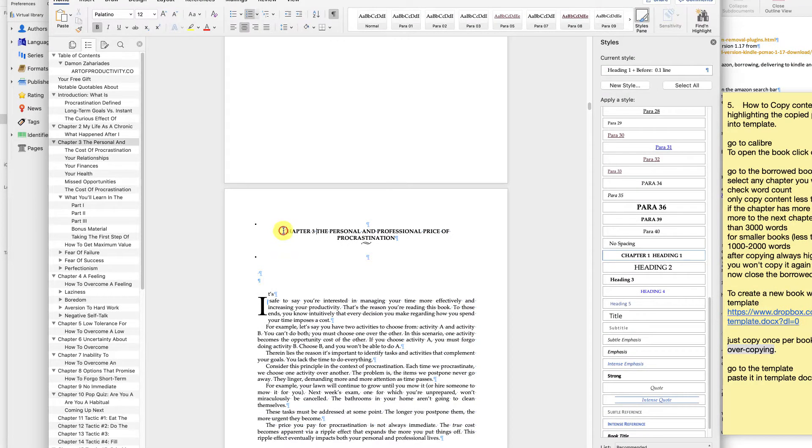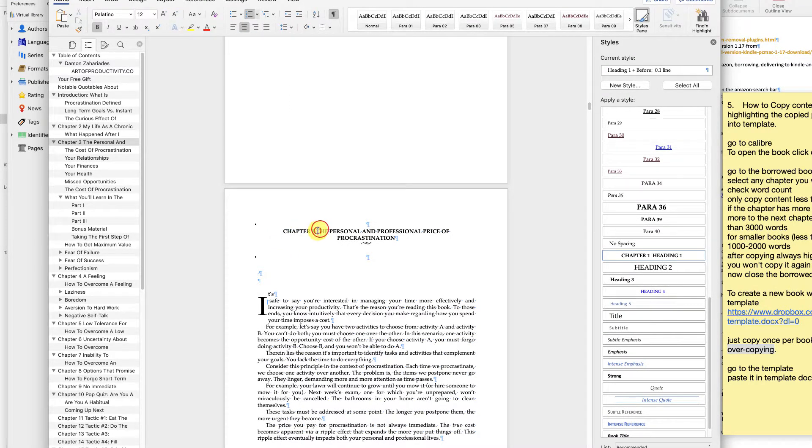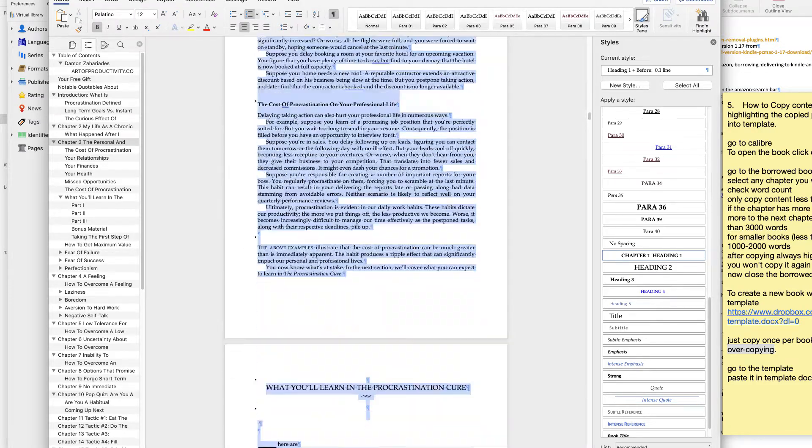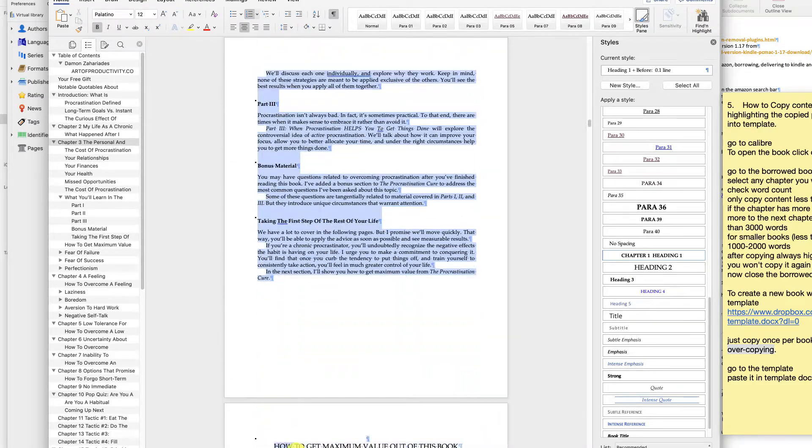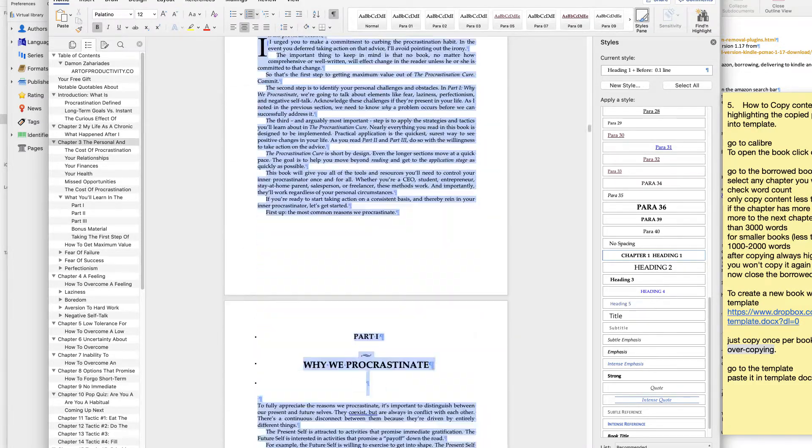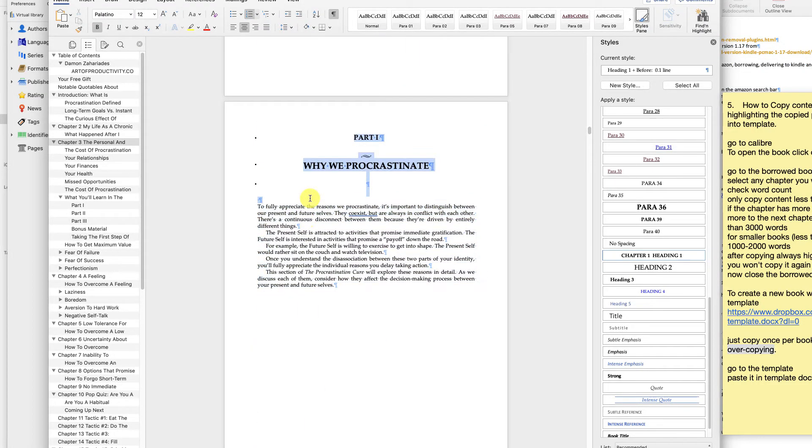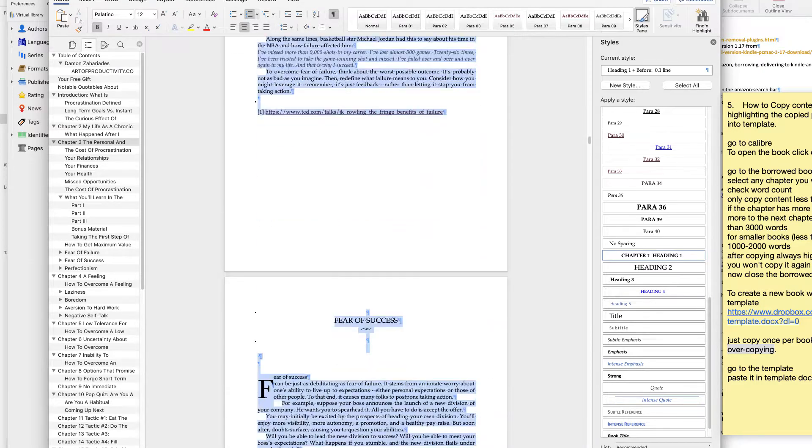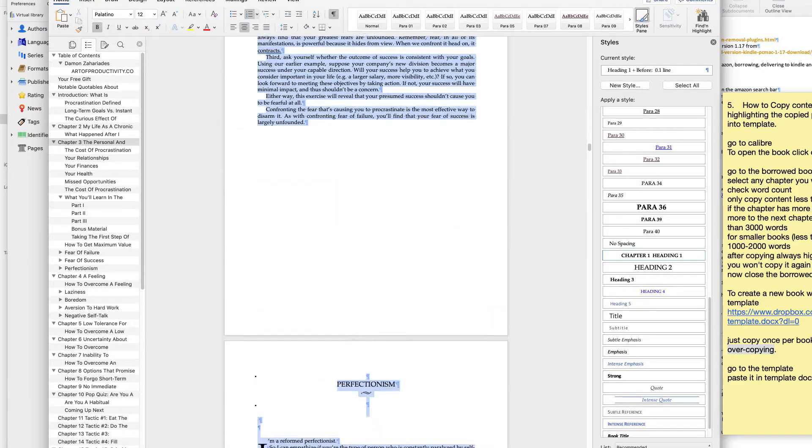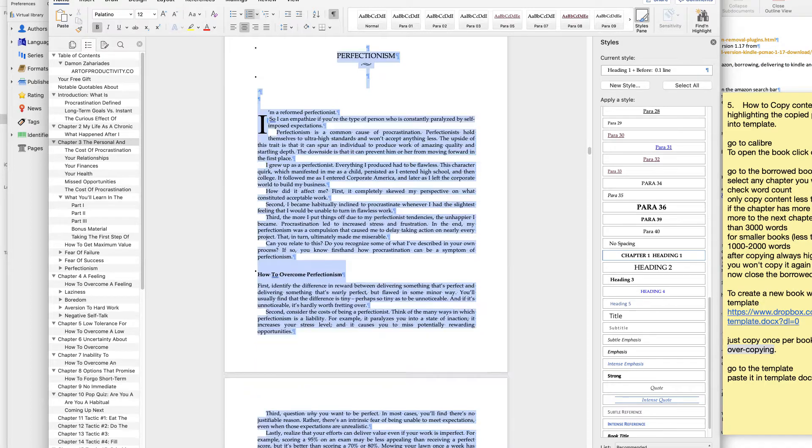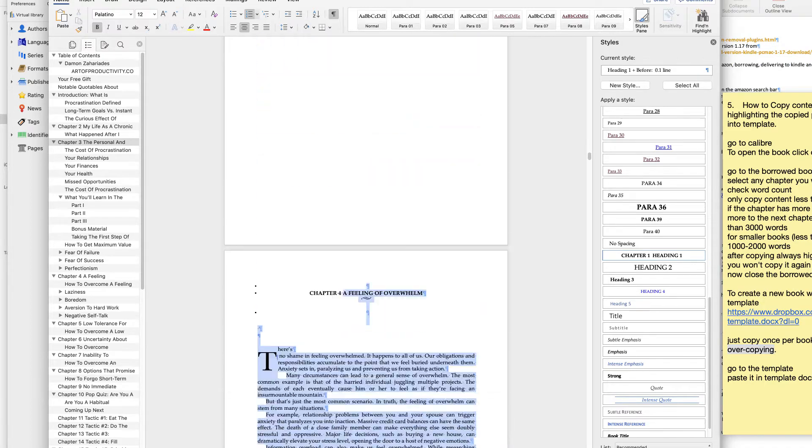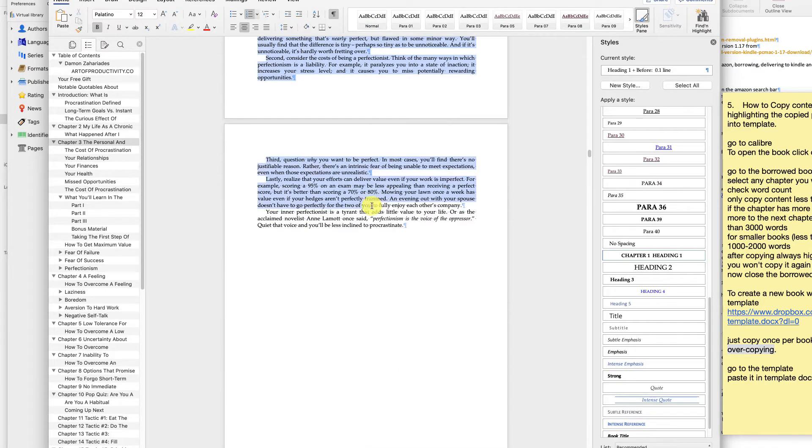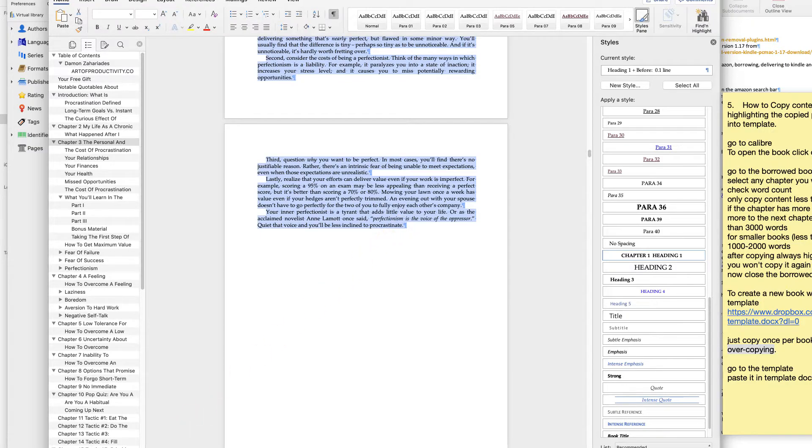Select any chapter you wish to copy, check word count.